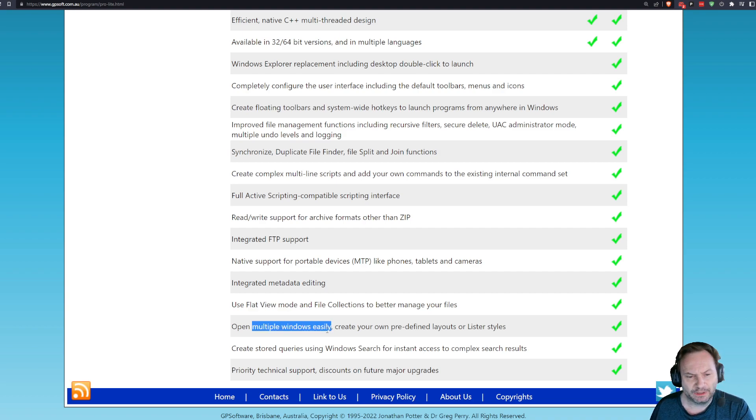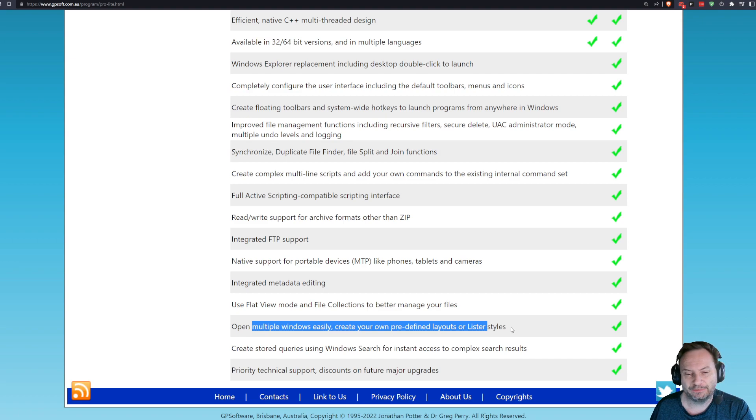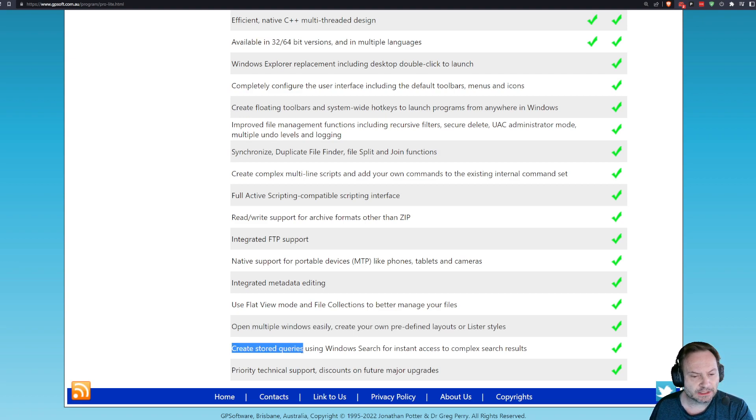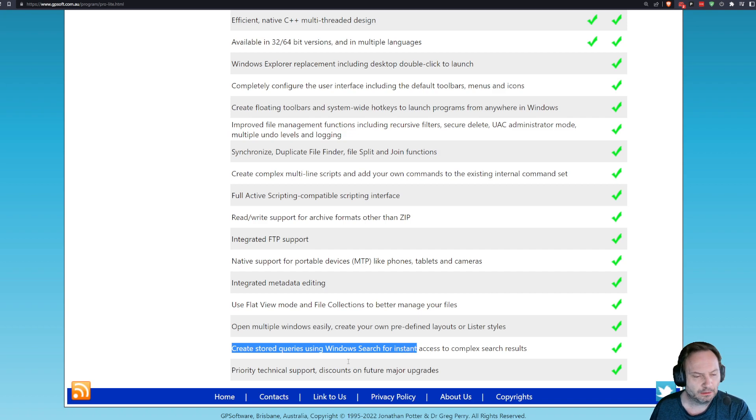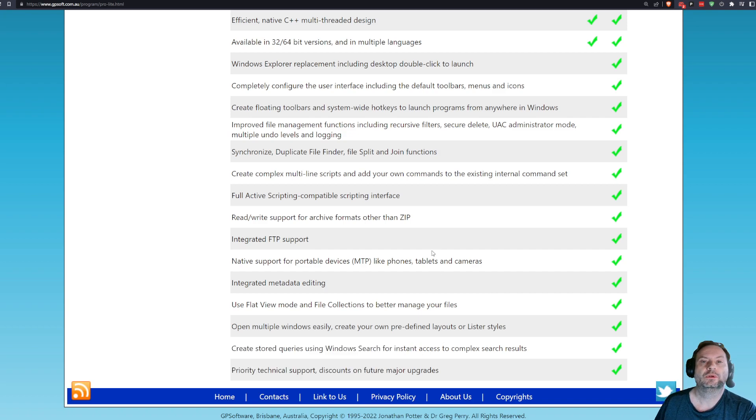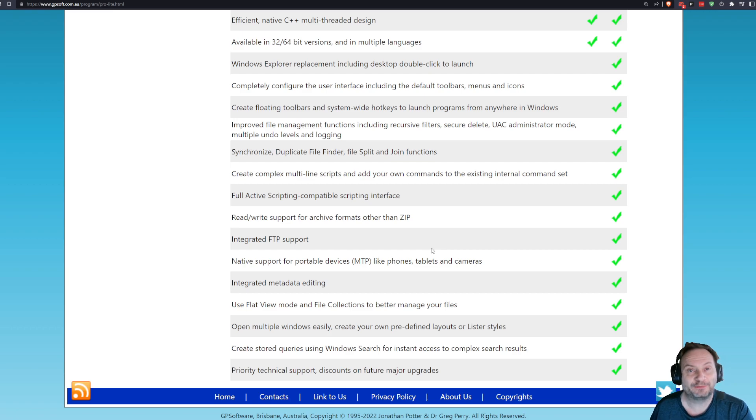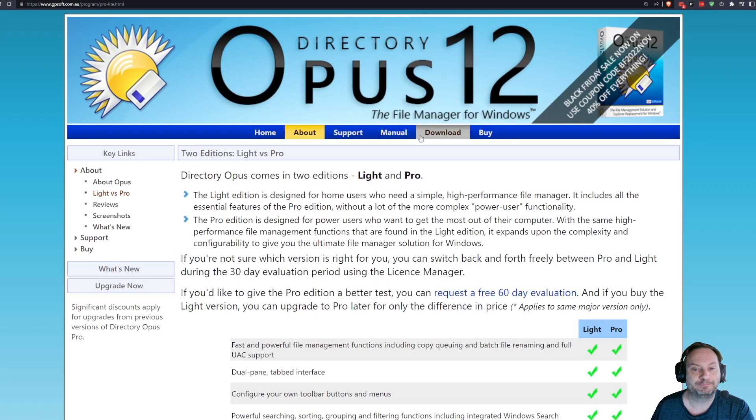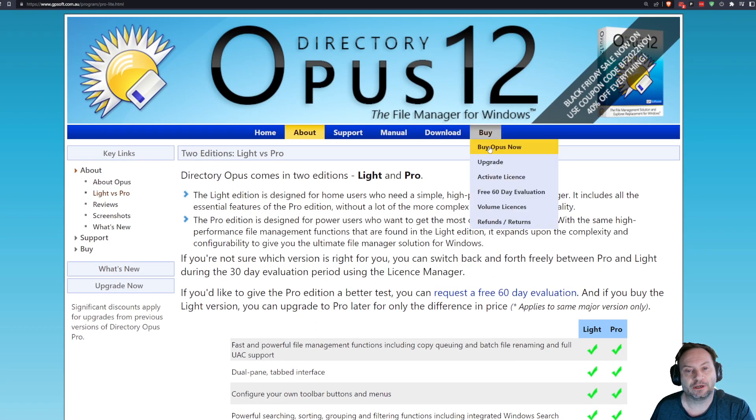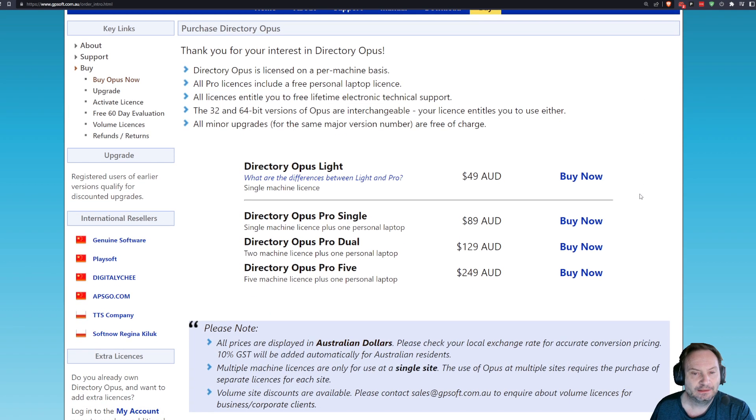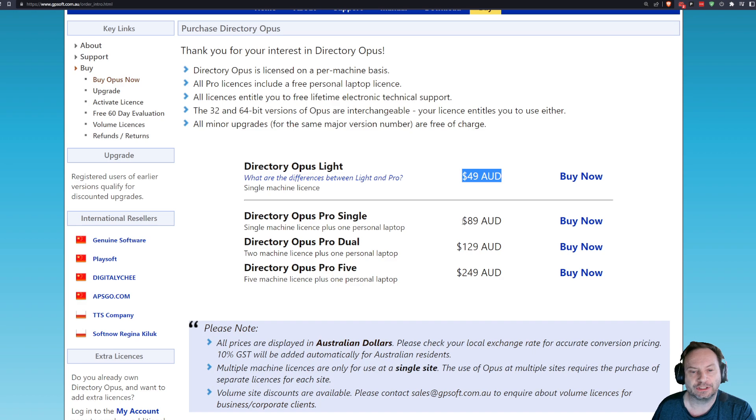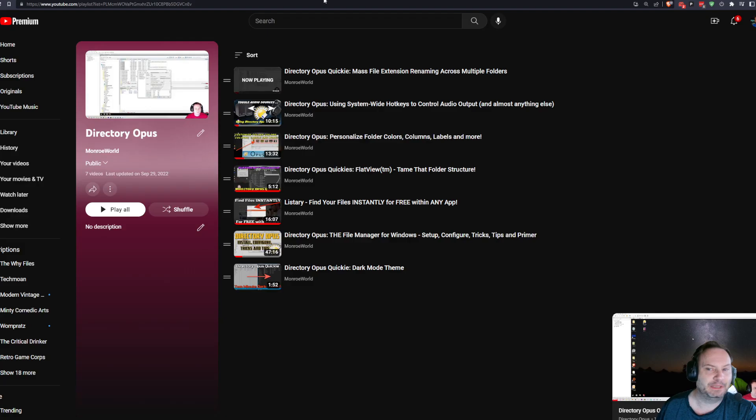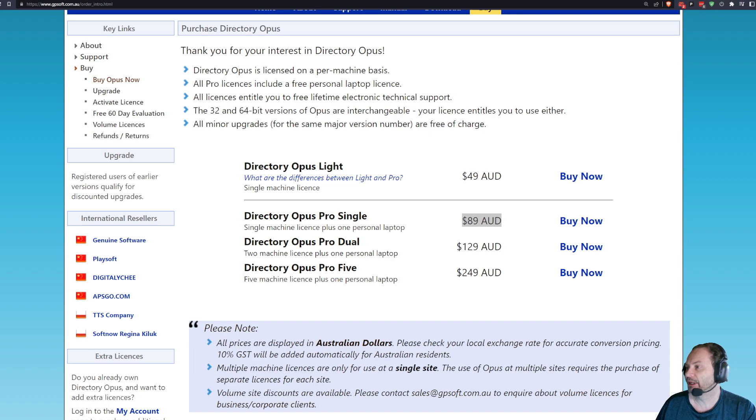Open multiple windows easily. You know, pre-defined lister and layout styles. Yeah. Create support queries for Windows search. Eh. Priority technical support. Eh. So, you should go pro, right? Forget about Lite. I know it's very enticing to change from 49 AU versus $89. What exactly does that mean? Let's find out. I'm going to just do a quick conversion, 49 AUD to USD.